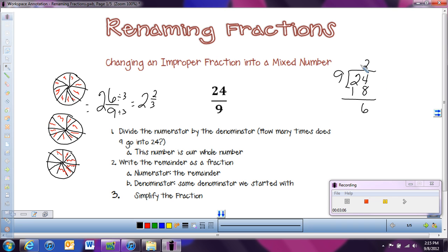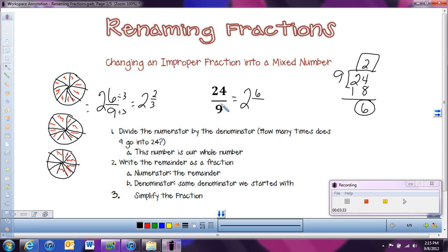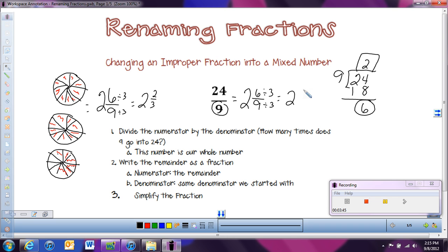Now we write the answer as a mixed number. The quotient — the number on top — tells us our whole number, which is two. The remainder becomes the new numerator, so six. And we keep the denominator the same: nine. So we get two and six ninths, the same answer as before. We can simplify six ninths by dividing by three and get two and two thirds.